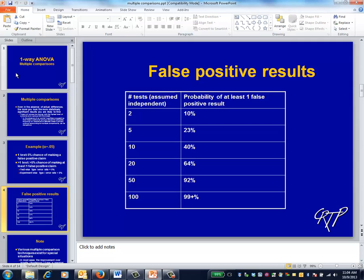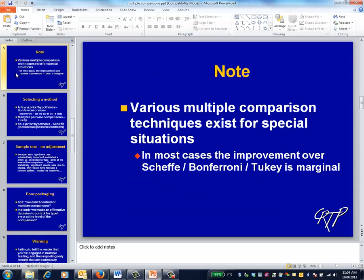This slide illustrates how serious the potential problem can be. In practice, not all the tests that you perform will be independent, but the principle illustrated here still holds. Although there have been lots of multiple comparisons procedures developed for special situations, this list provides some options that will yield reasonable alternatives in most every case you're likely to experience.